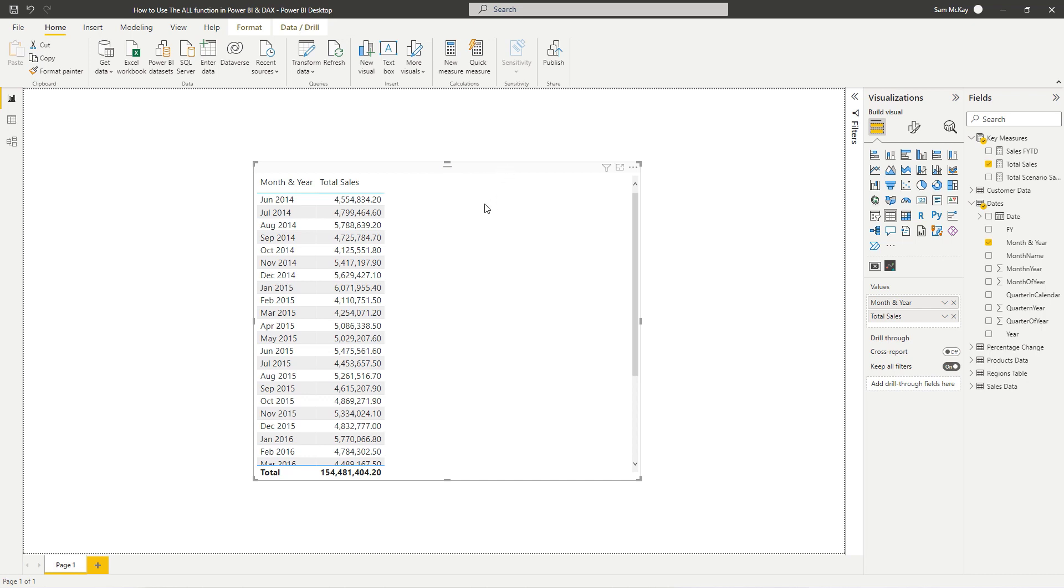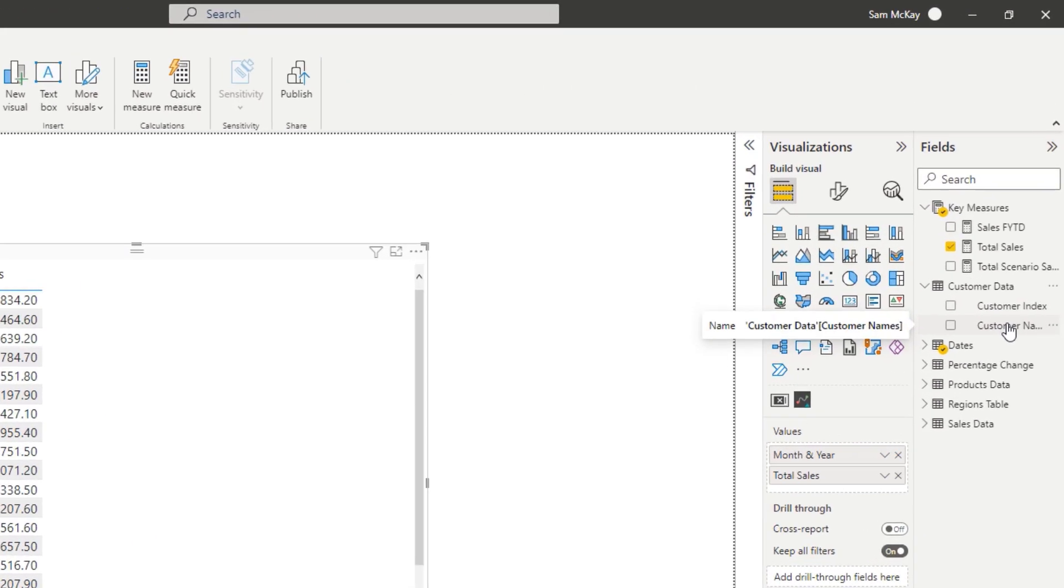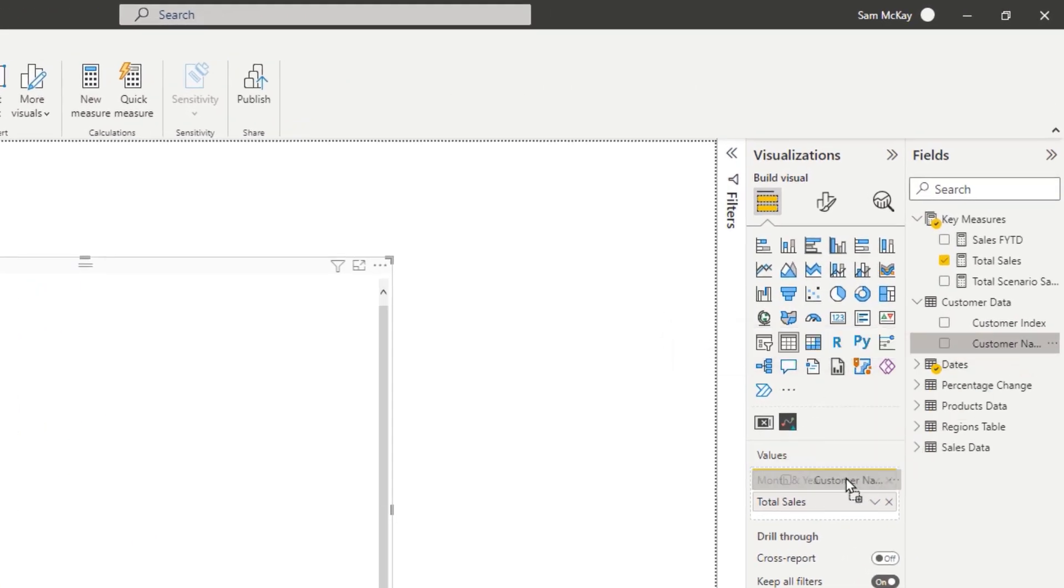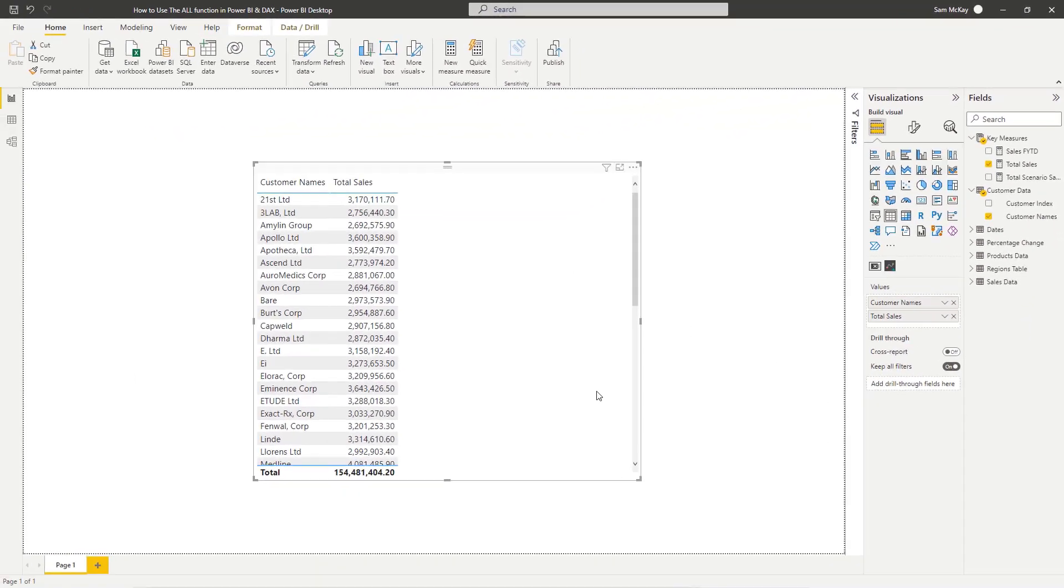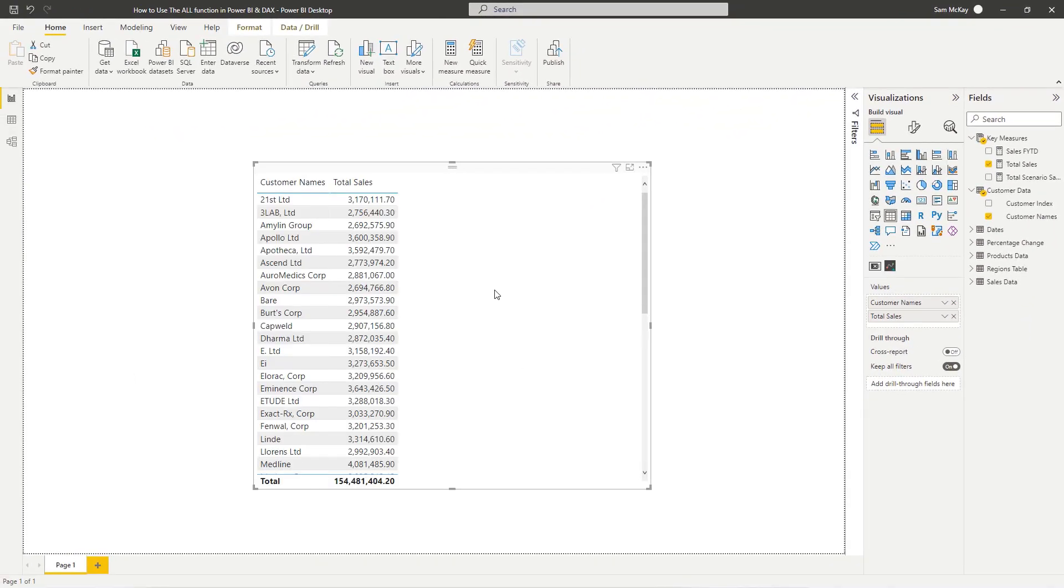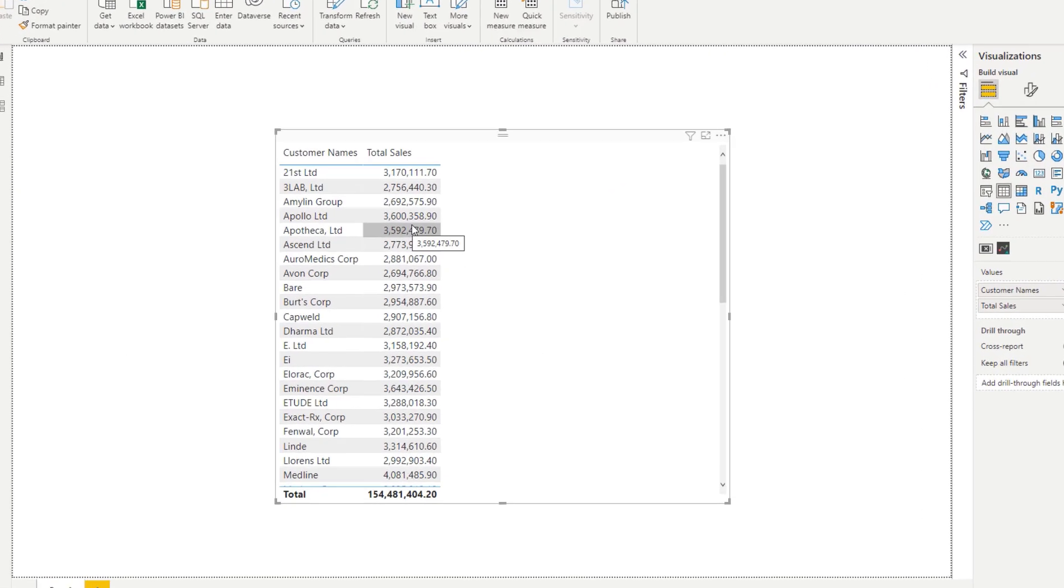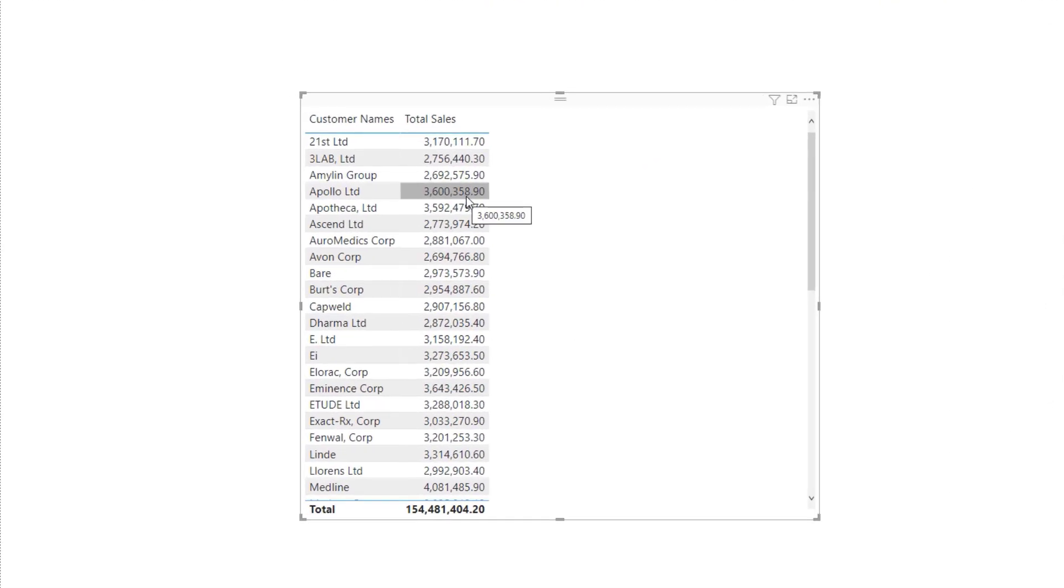Let's change it - let's actually put our customer in there. Now if we want to see what is the percentage of sales for each of these customers.